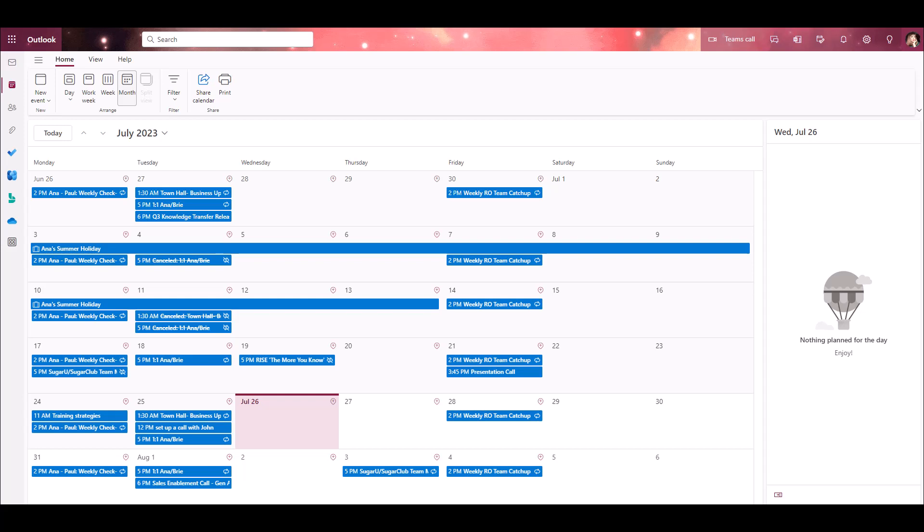If you disabled the primary calendar option, then you'll see a Sugar calendar available in Outlook. Switching to the Sugar calendar view will show you anything that has been synced from Sugar within your Outlook calendar.